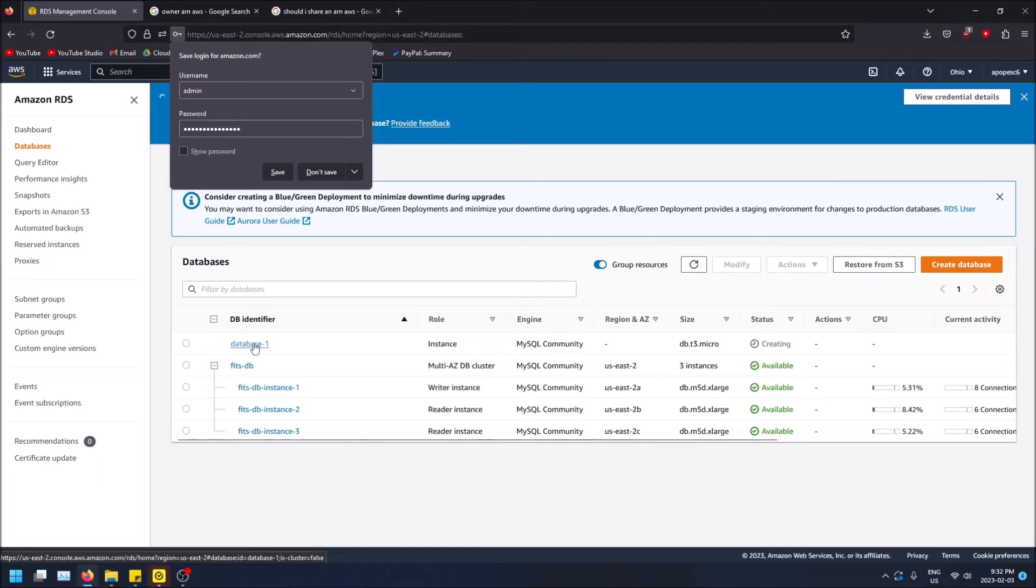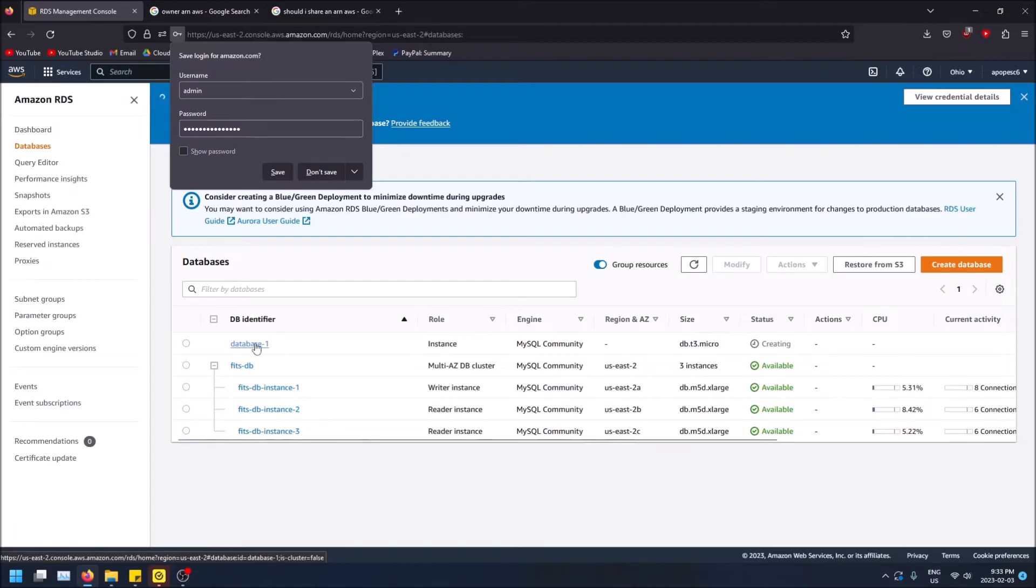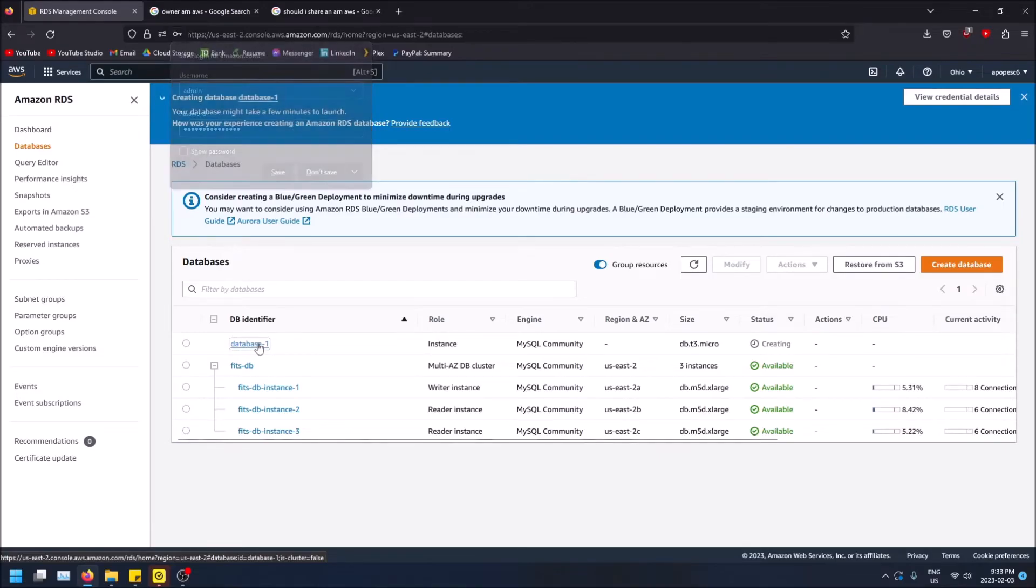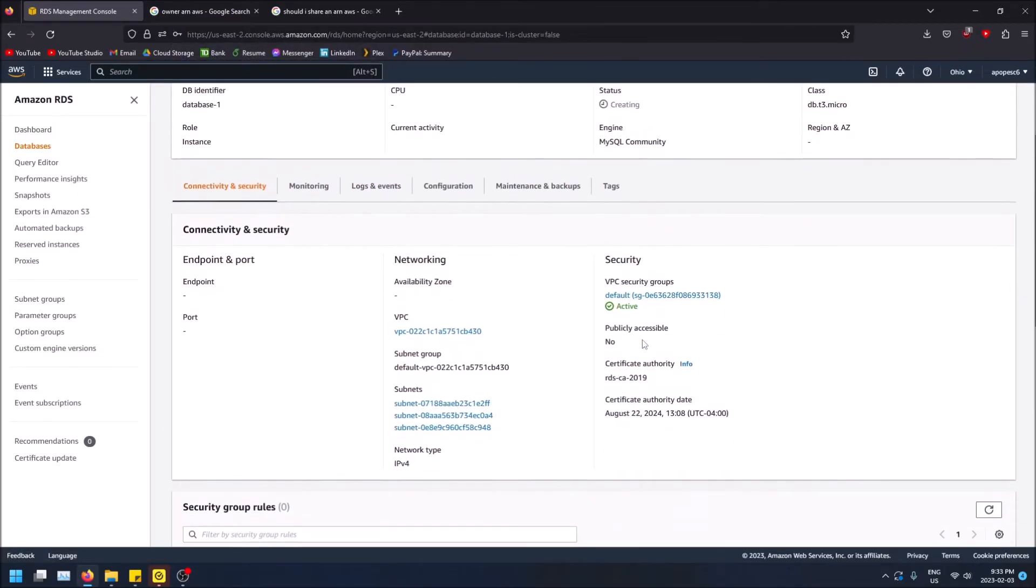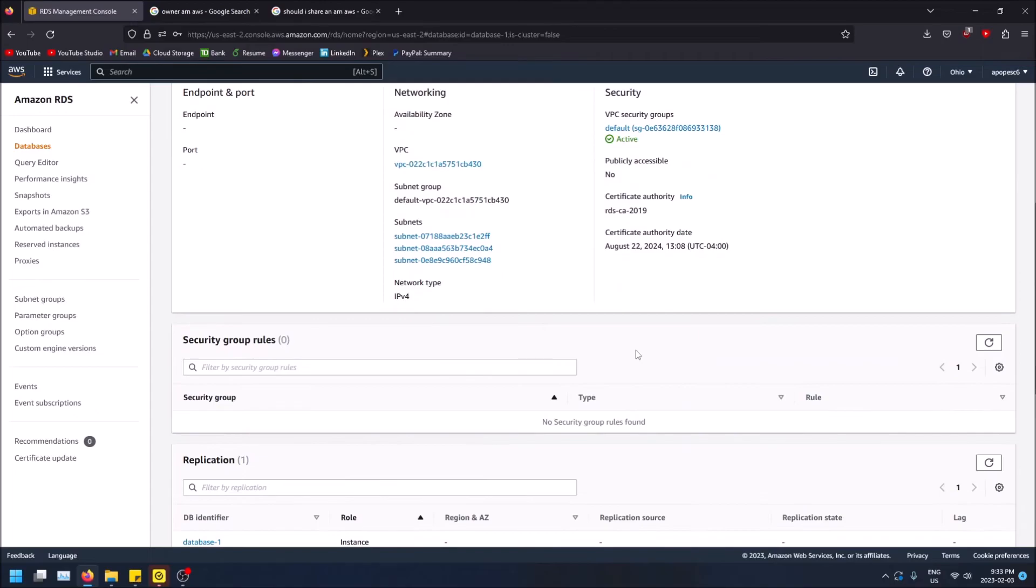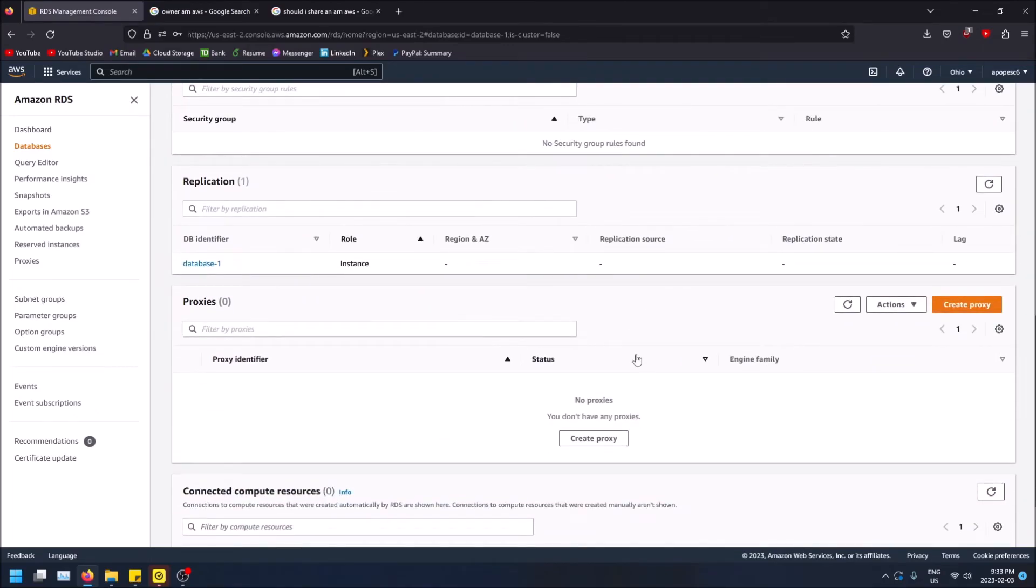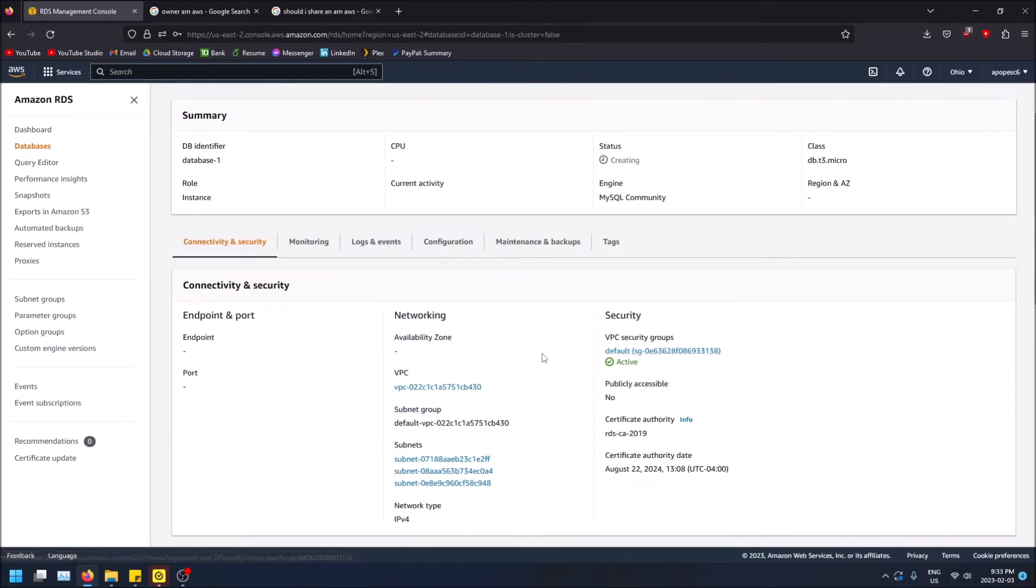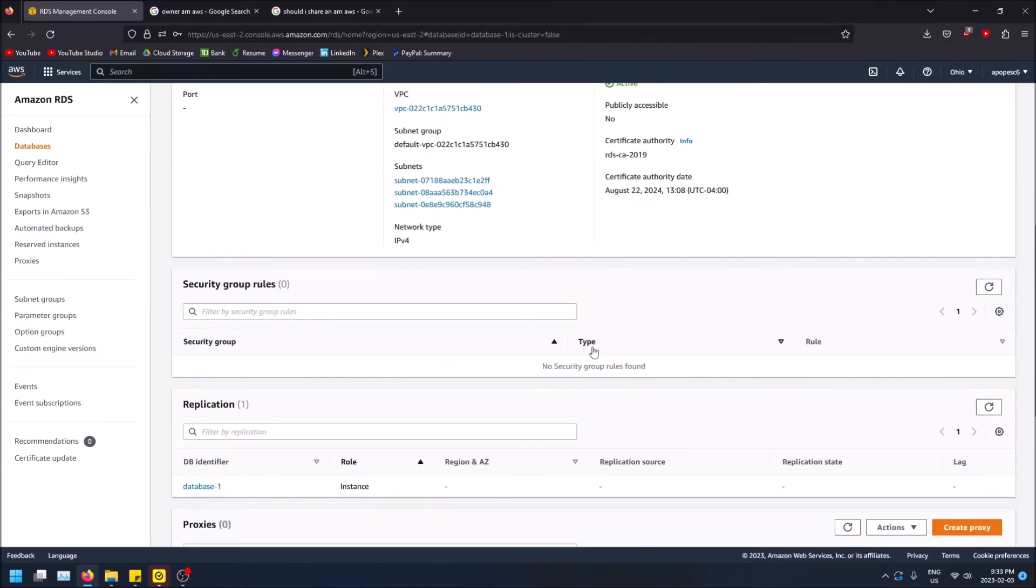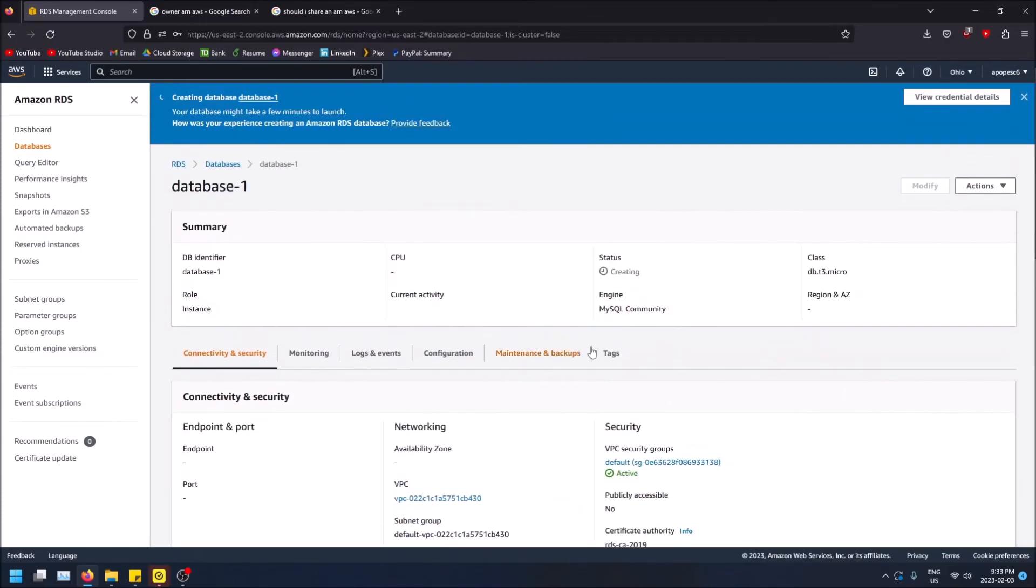And you'll see it's creating my database instance, database one because I didn't name it. I already had another database created for a just a project that I have. But now we can just see it's been created.